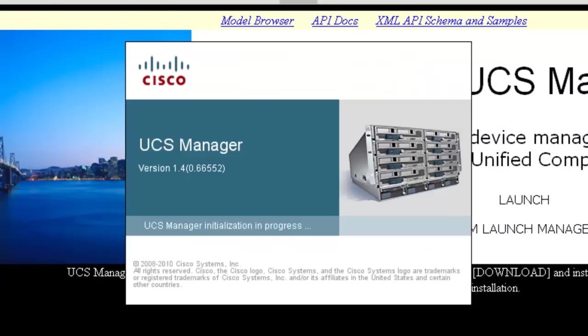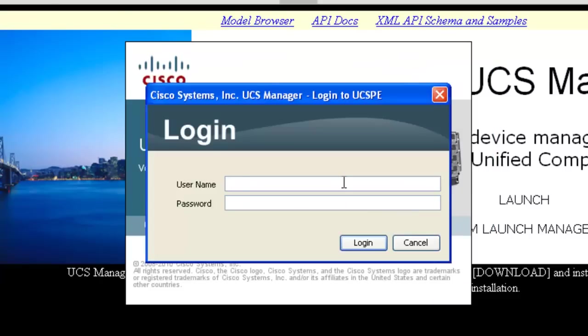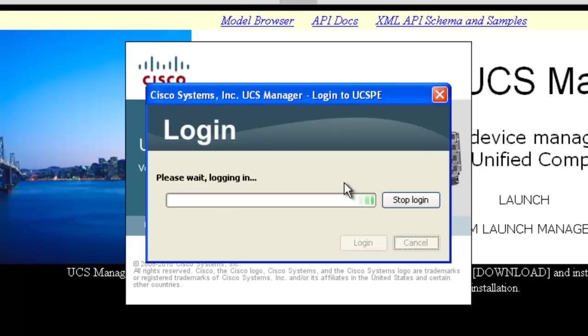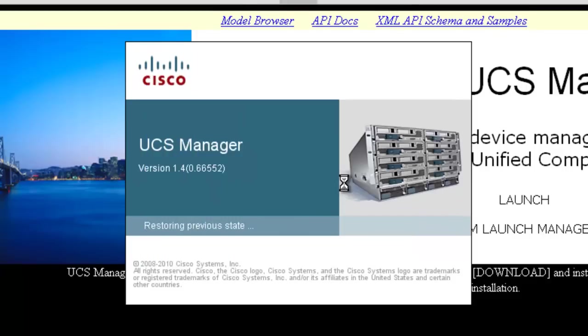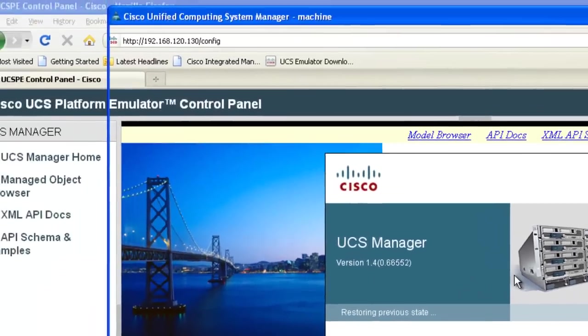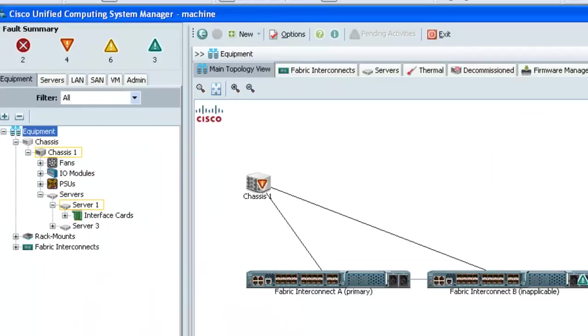Now you'll log in with the username of config, password config. Alright, now the emulator is up and running using the equipment you configured earlier in the settings.